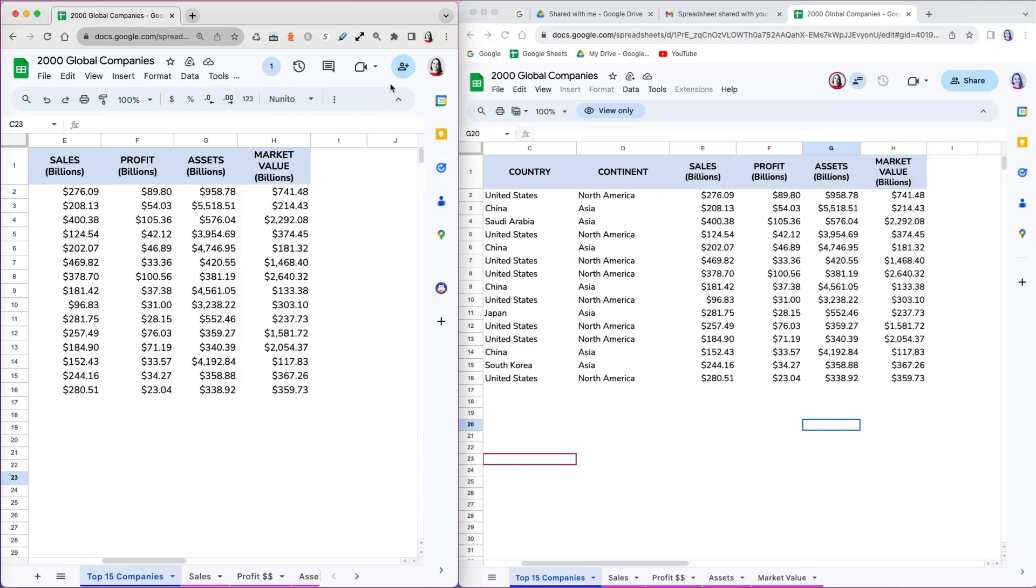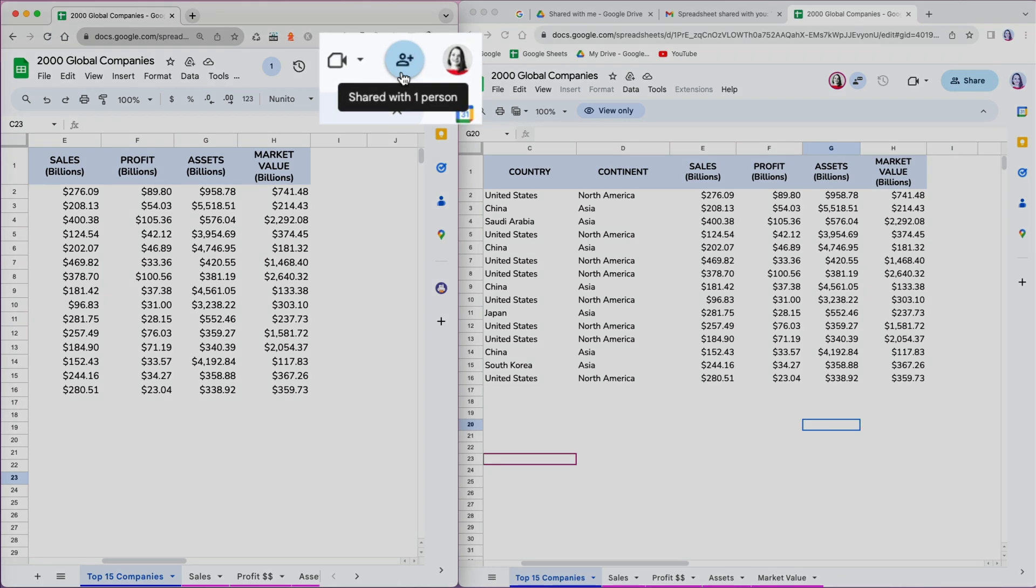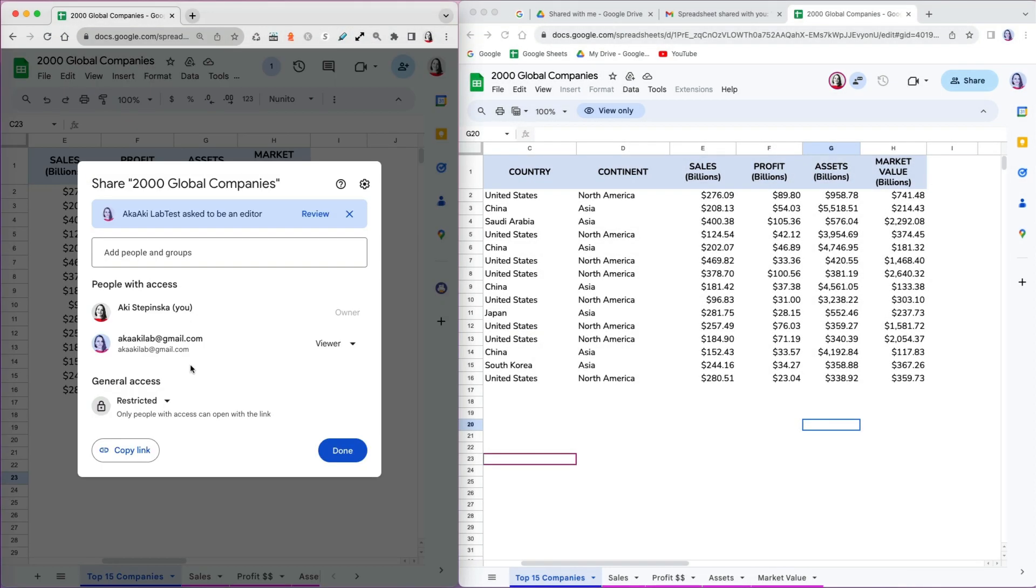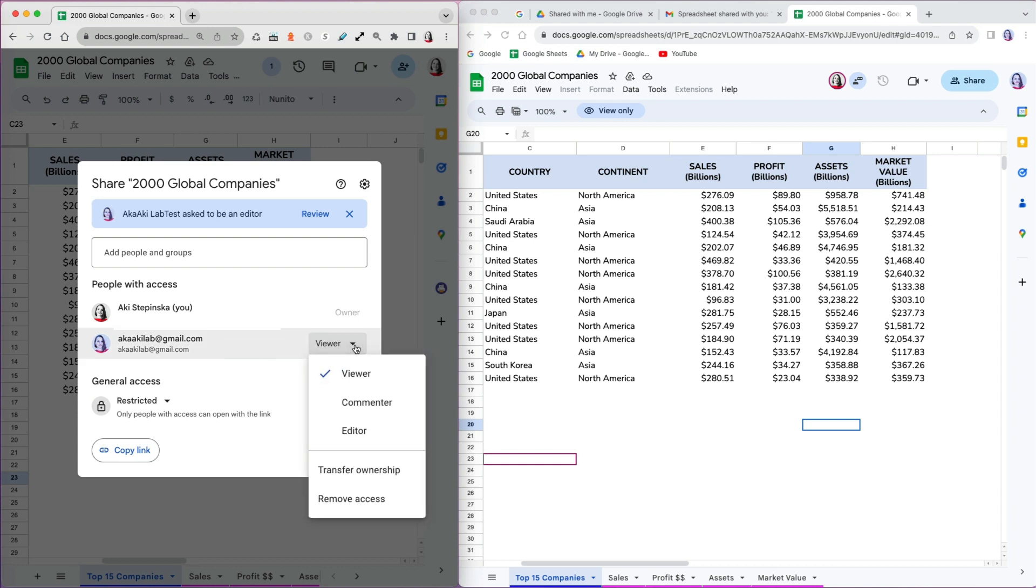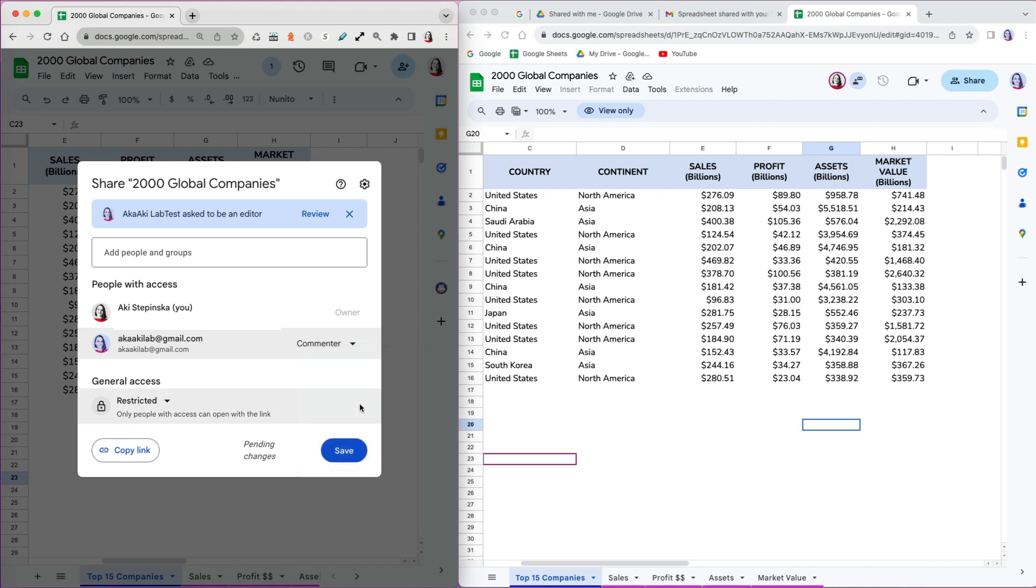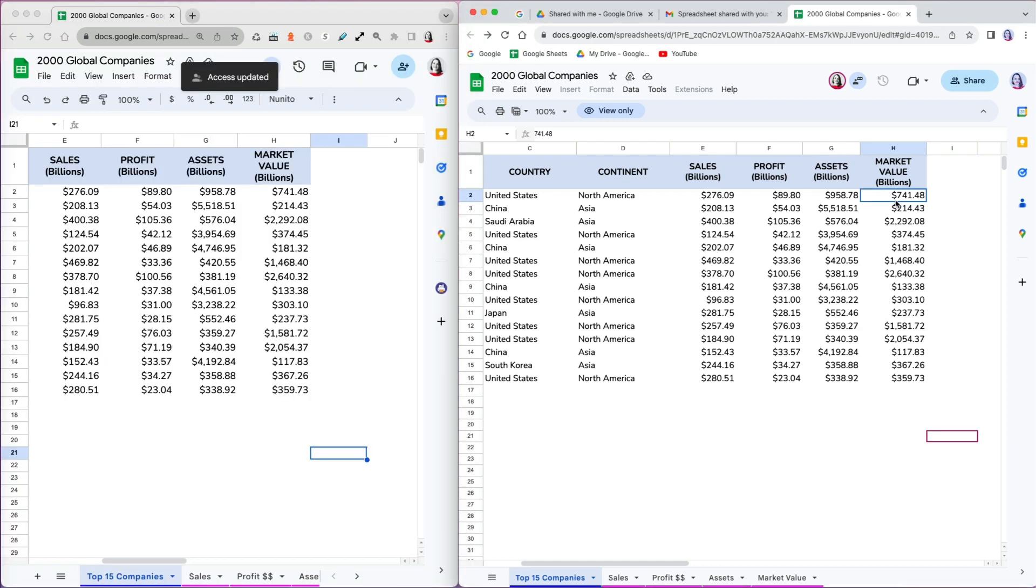If I want to change the level of access, I can hover over the sharing icon and see that the file is currently shared with one person. What is great is that all the different levels of access are listed here and I can modify them without having to start from zero. I'm going to change the access for Aki's lab as a commenter. I know she will not be happy about it as she asked to be an editor, but that's what we're going to do for now.